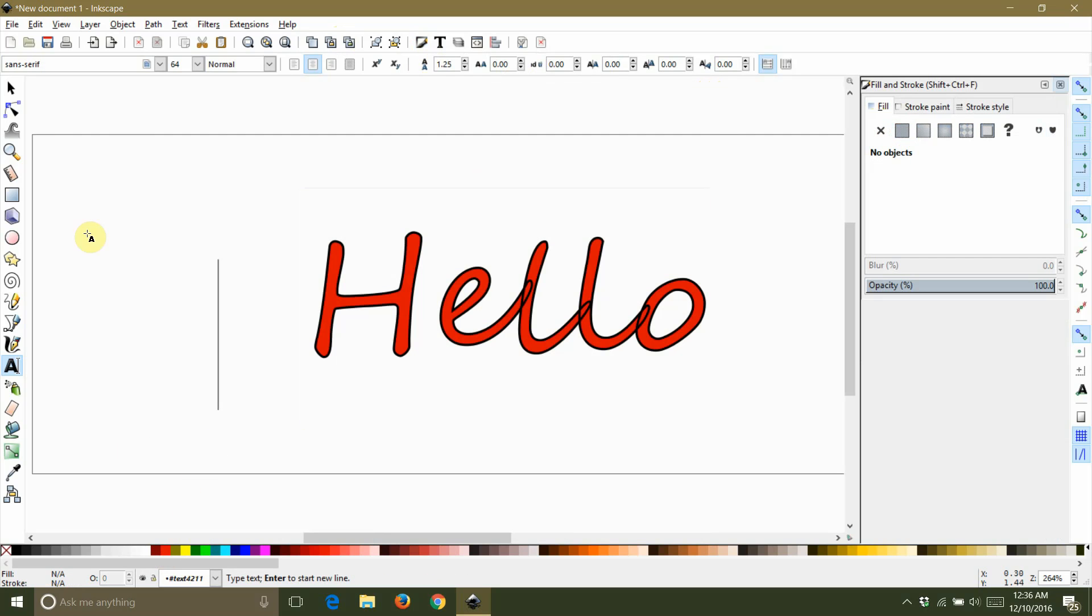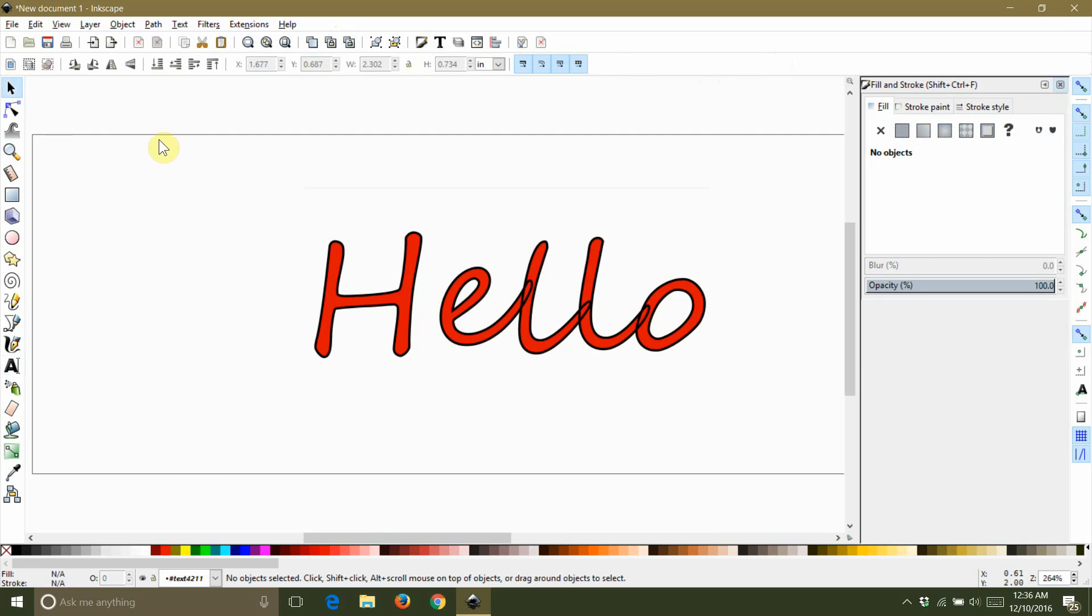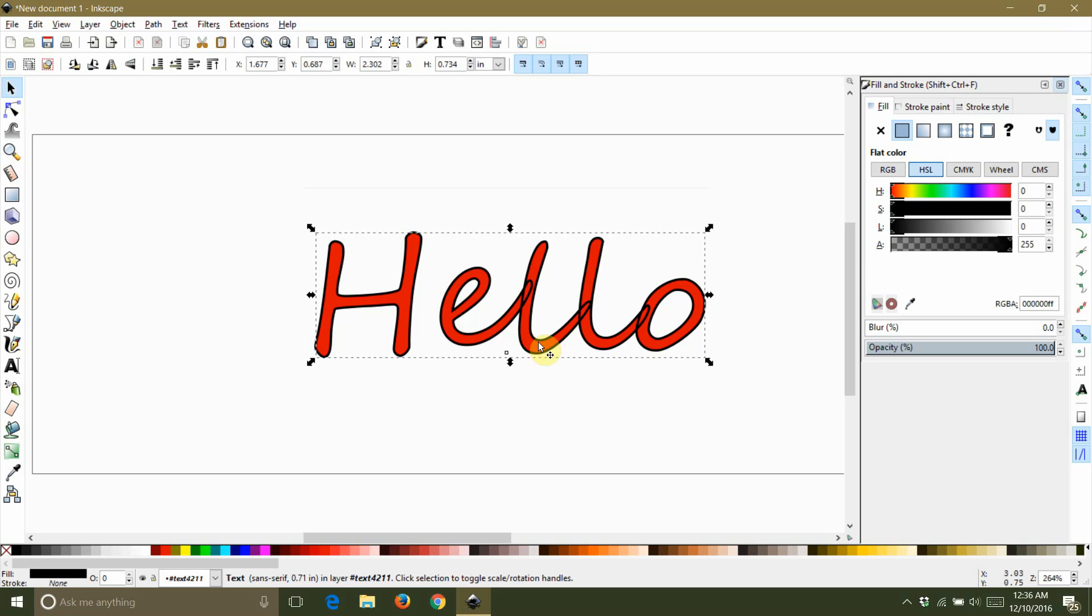I want you to notice that the E and both L's have an outline that overlaps the next letter. This is important because if you cut this out with your machine, it's going to cut anywhere you see a black line. This is not what we want, so we're basically going to weld the letters together to get rid of these lines.